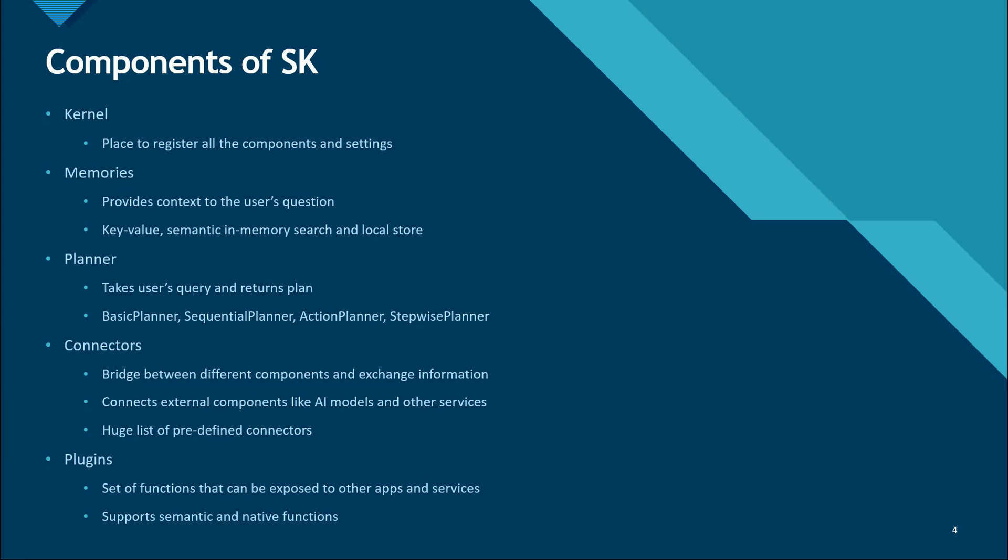Let's continue with this slide wherein I want to talk about what are the major components of Semantic Kernel. The very first one is the kernel. Do note that it's not necessary or mandatory that you use all the components, but it is always good to know or get yourself aware about what all these components are.